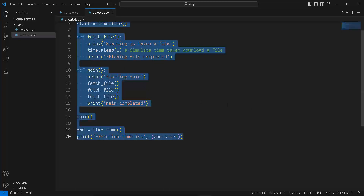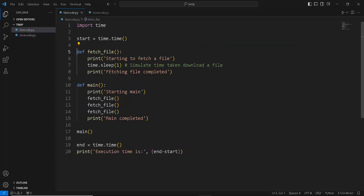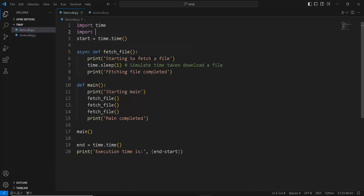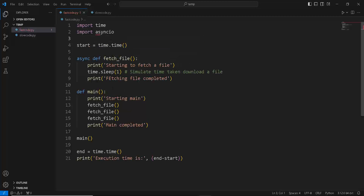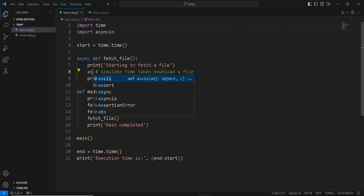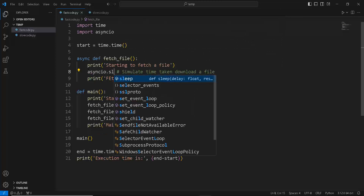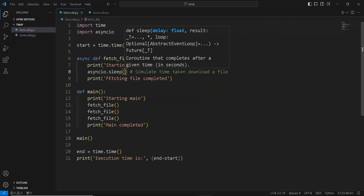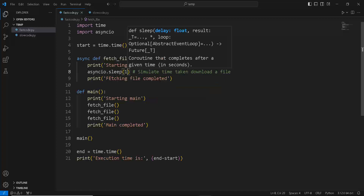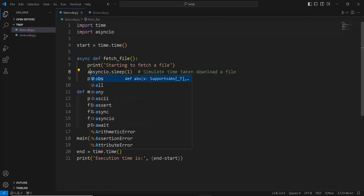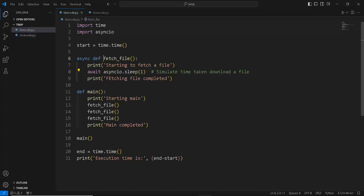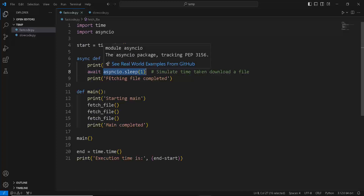Let's copy and paste this code to save time and convert this into a coroutine, which we have already learned how to do. Instead of time.sleep — because it doesn't work when we are using async IO — let's import async IO. Whenever you're using async IO, make sure to use asyncio.sleep to simulate the sleeping part. We're going to sleep for one second again. This returns a coroutine, so make sure you add an await keyword in front of it, so it pauses this fetch_file coroutine and ensures it sleeps for one second.